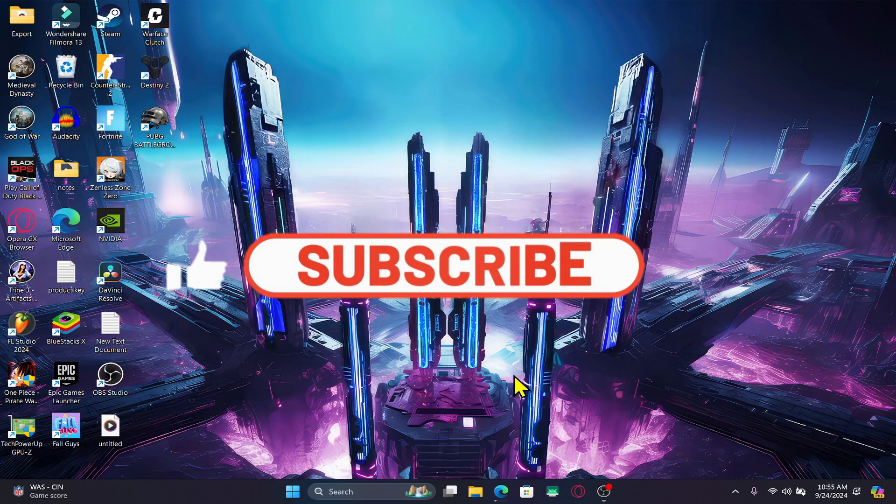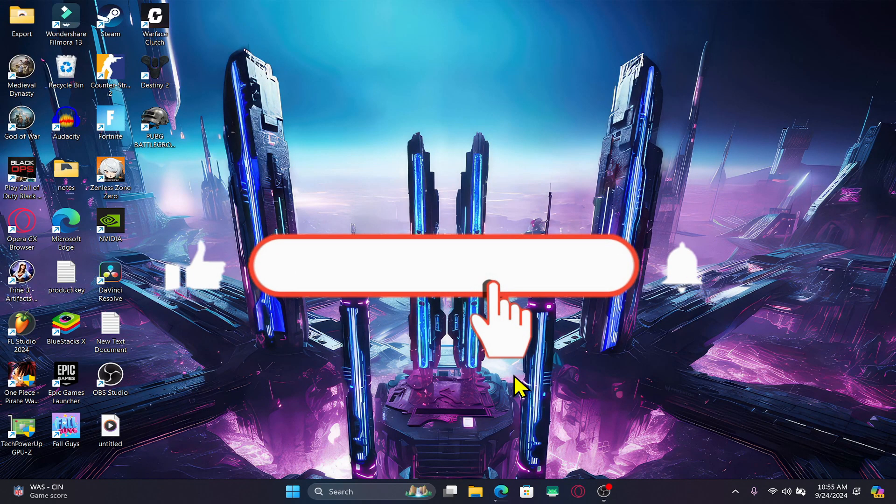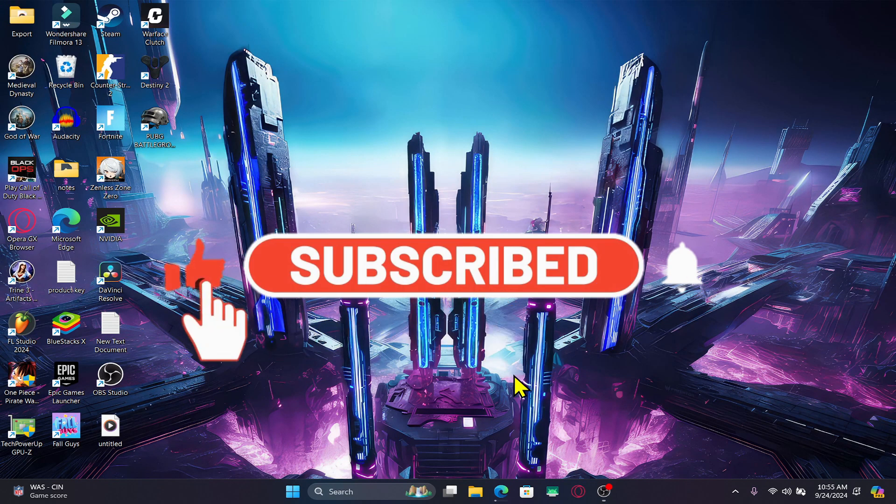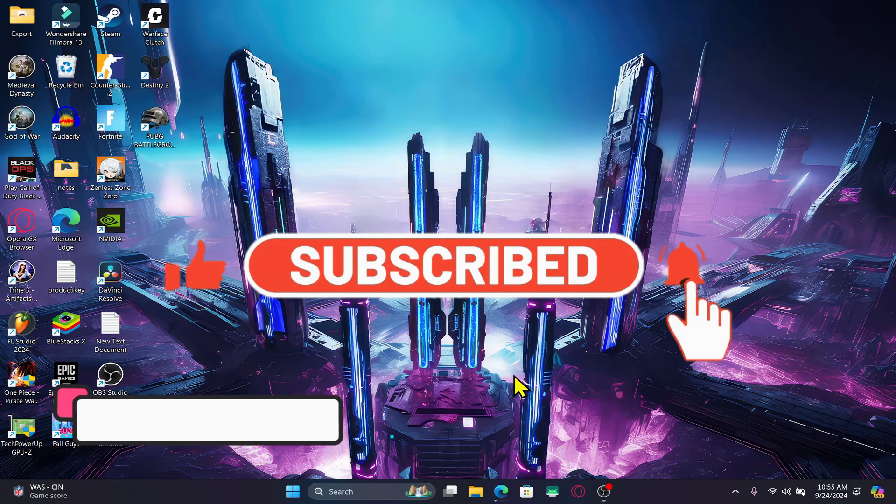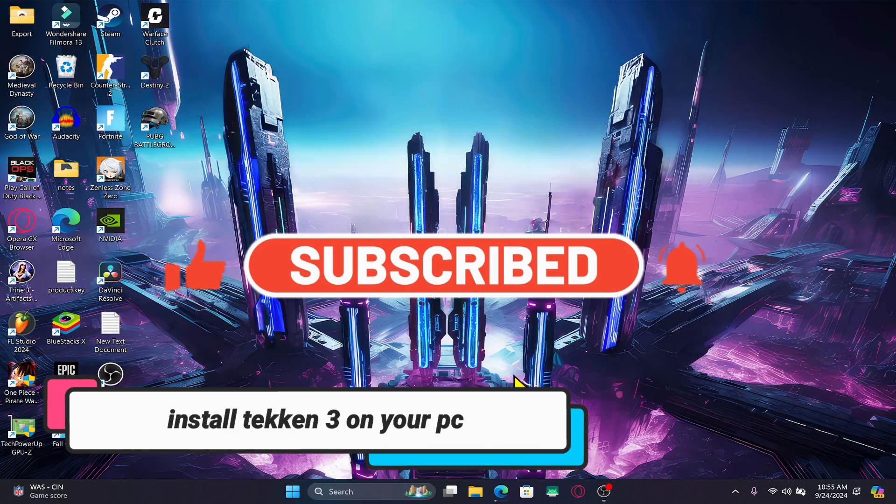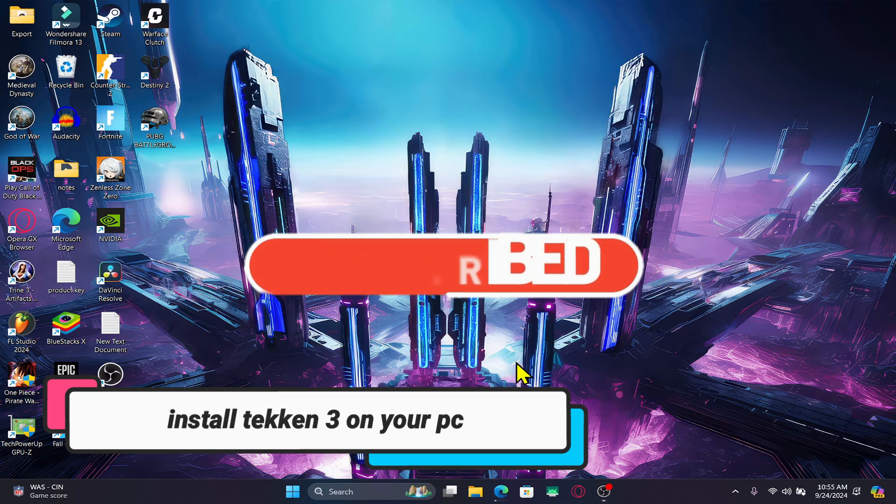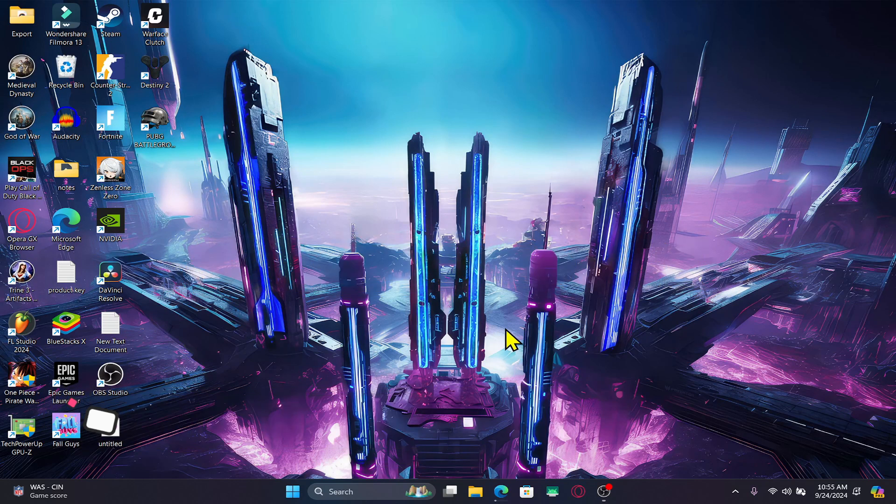Hello everyone and welcome back to another video from Gameplay Classic. In this video, I'm going to show you how to download and play the Tekken 3 game on your PC. So let's get started right away.